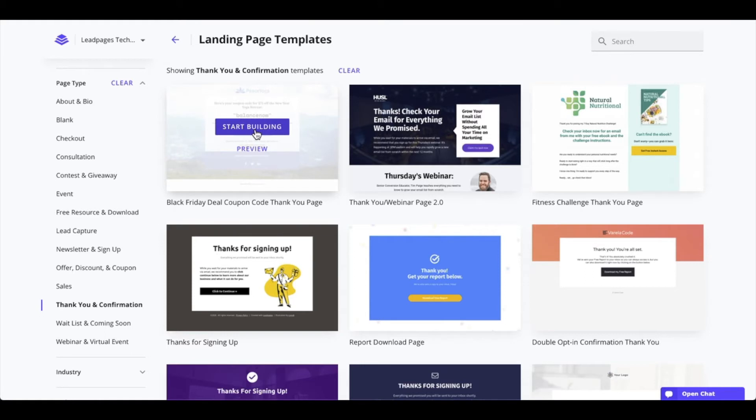Once you have that thank you page set as you want, make sure to click the publish button that appears in the top right corner to publish that page, so it has a live URL that it can be viewed on and, more importantly, can be linked to the opt-in page.